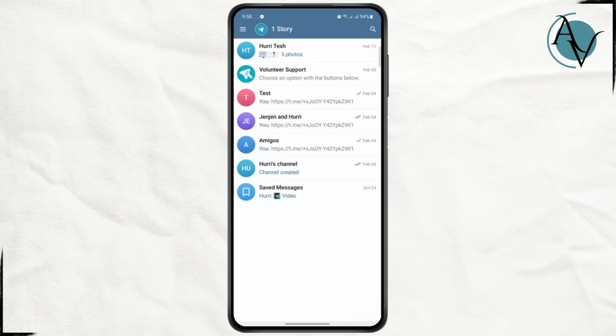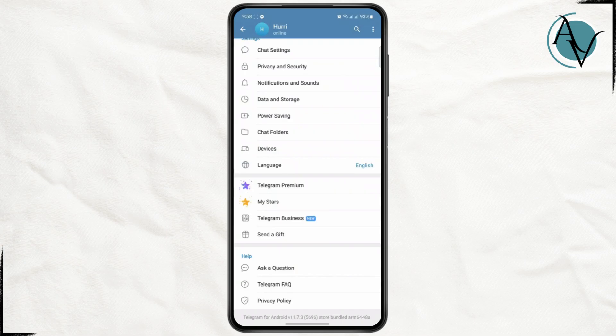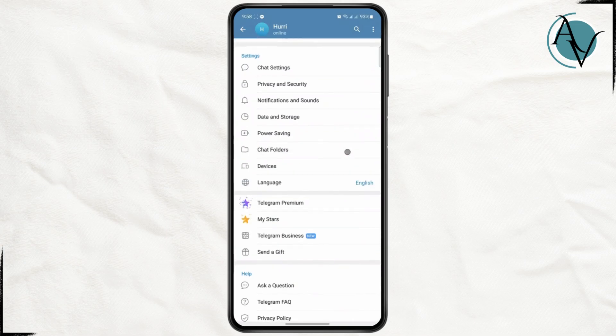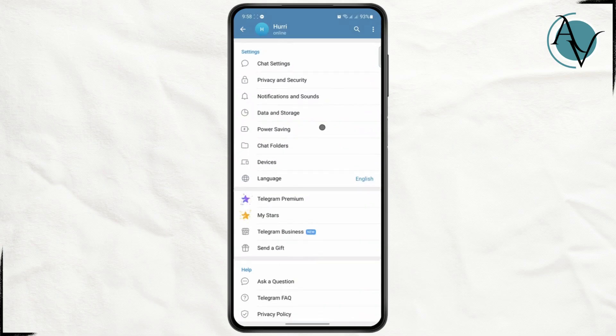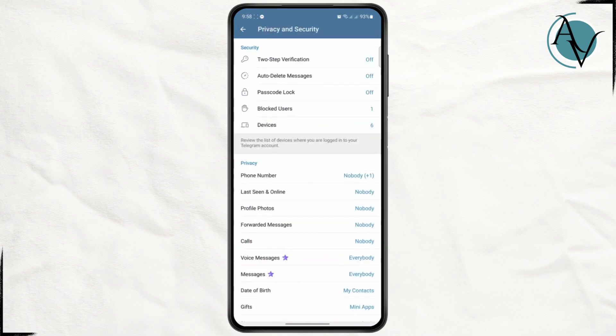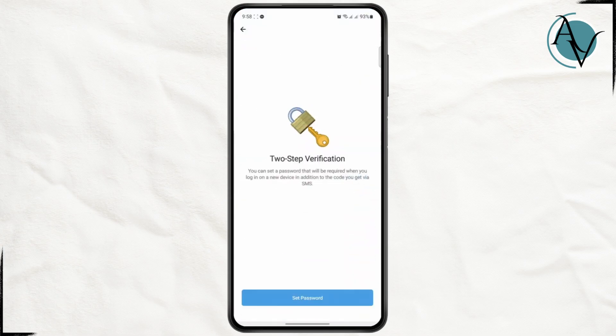First, head over to your settings menu. Once you land on the settings page, click on Privacy and Security, then click on Two-Step Verification.